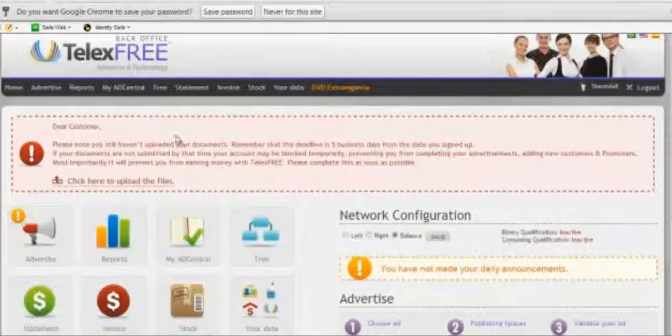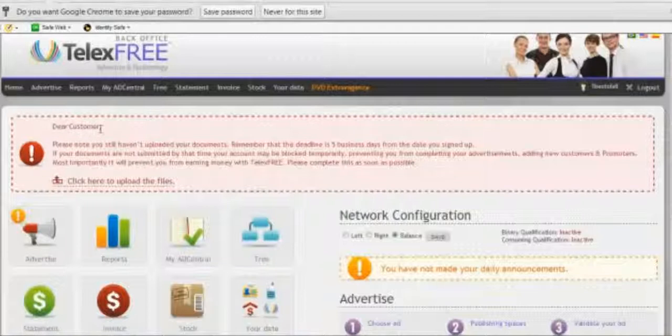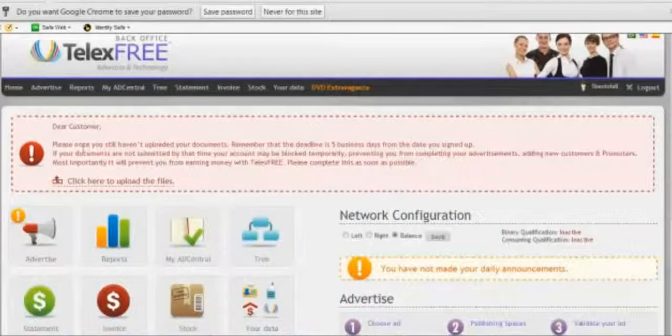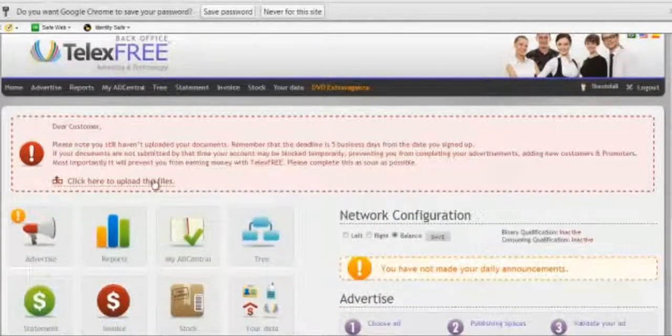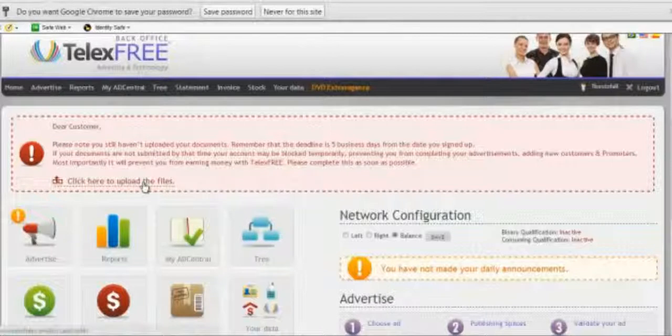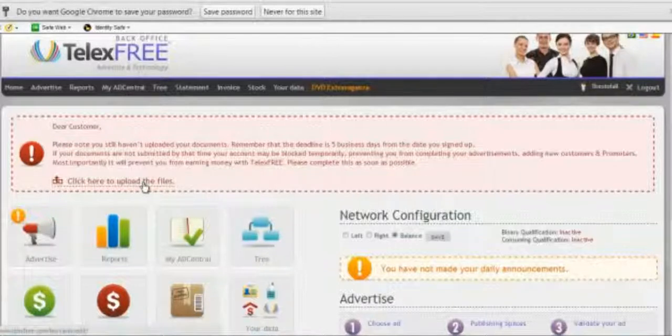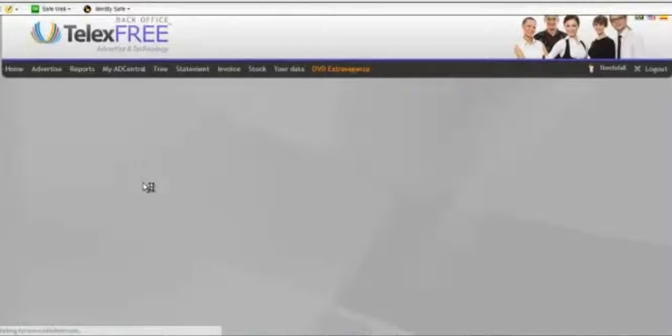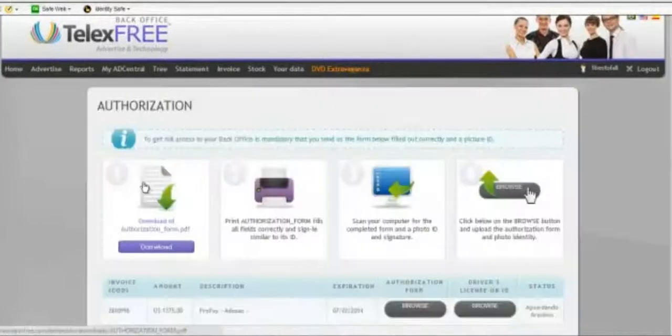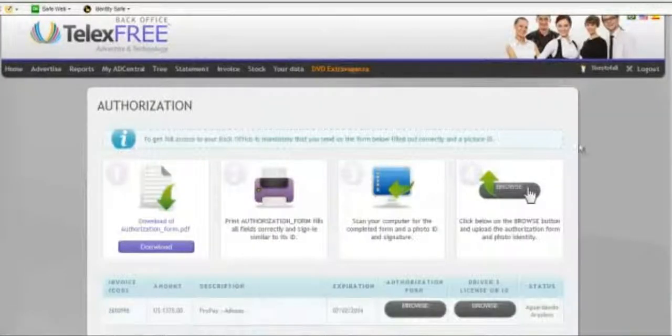When you log into your back office, the first thing you're going to notice is it says here, 'Dear Customer, please note you still haven't uploaded your document.' So what you need to do is, even though you filled out the credit card authorization form on the first page or you put all your information in, now you need to upload the file so that they'll have a hard copy.